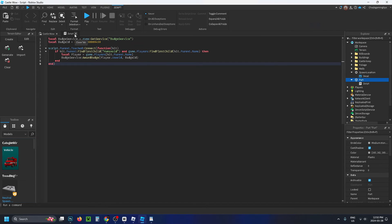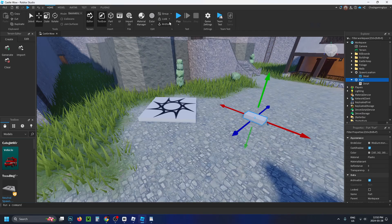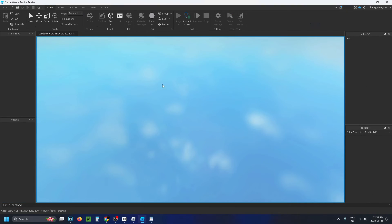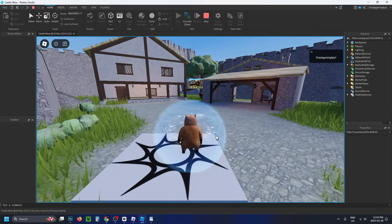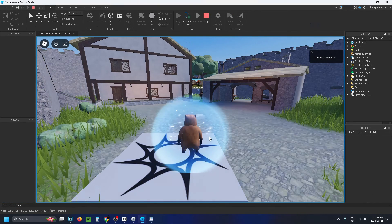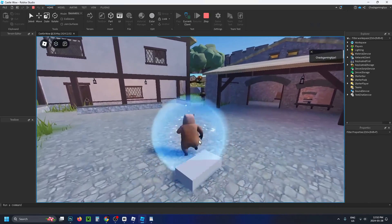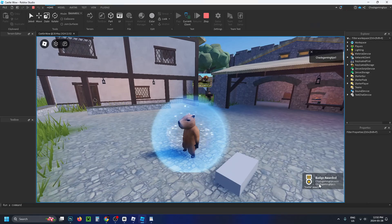Once you've done this, you can close the script out and press play at the top. Once you're in the game, when we walk over this part, you'll be able to actually get the badge. When I do this, boom, we just got the badge in the bottom right corner.